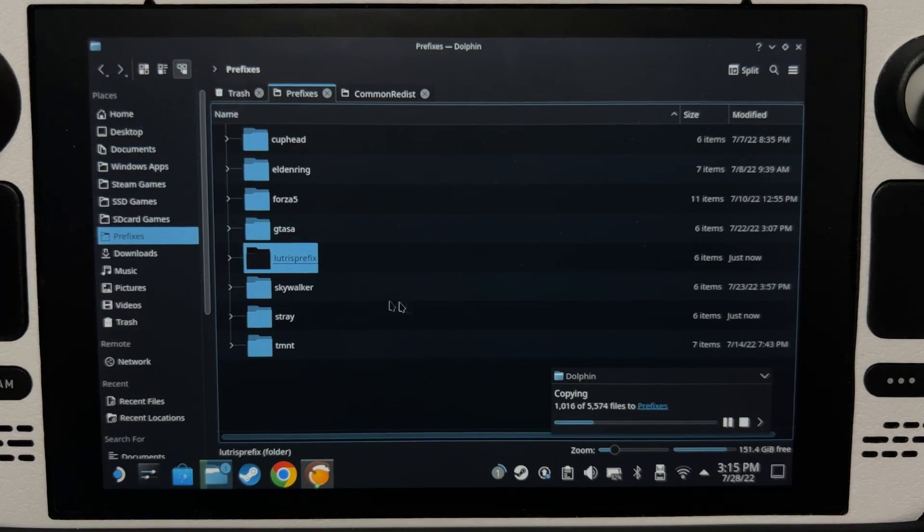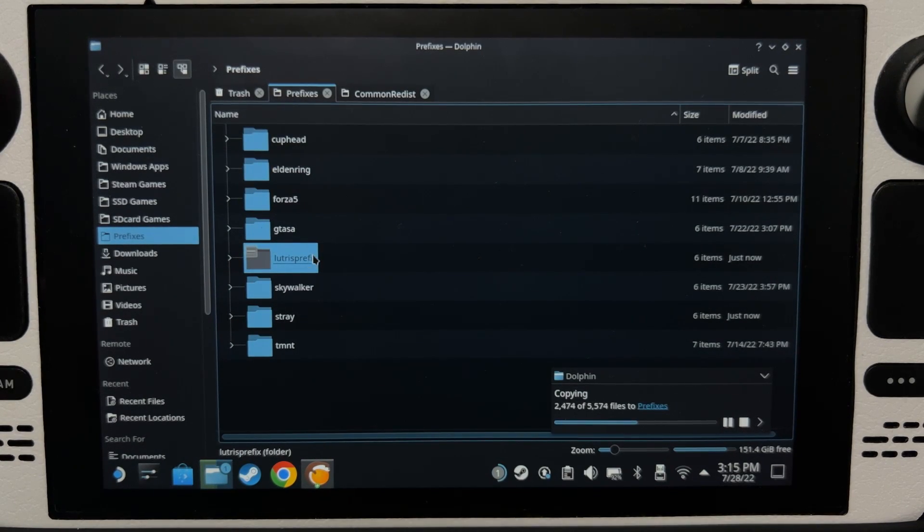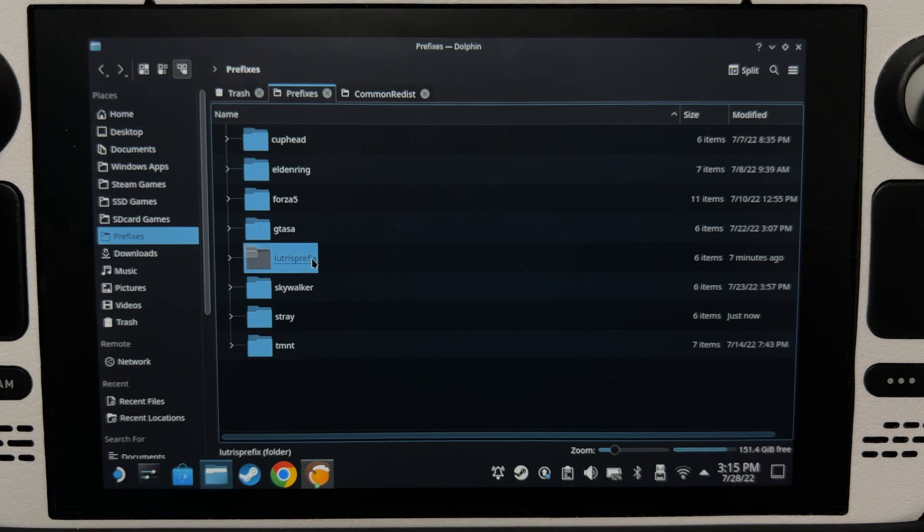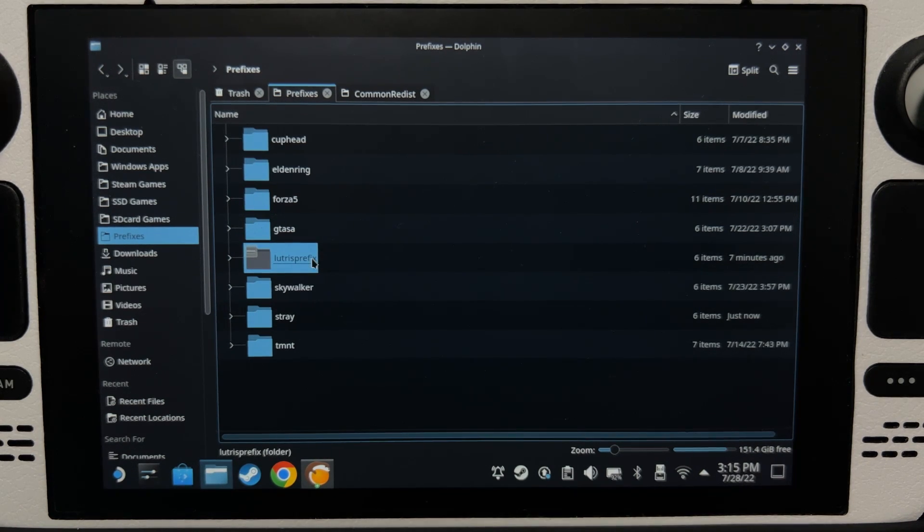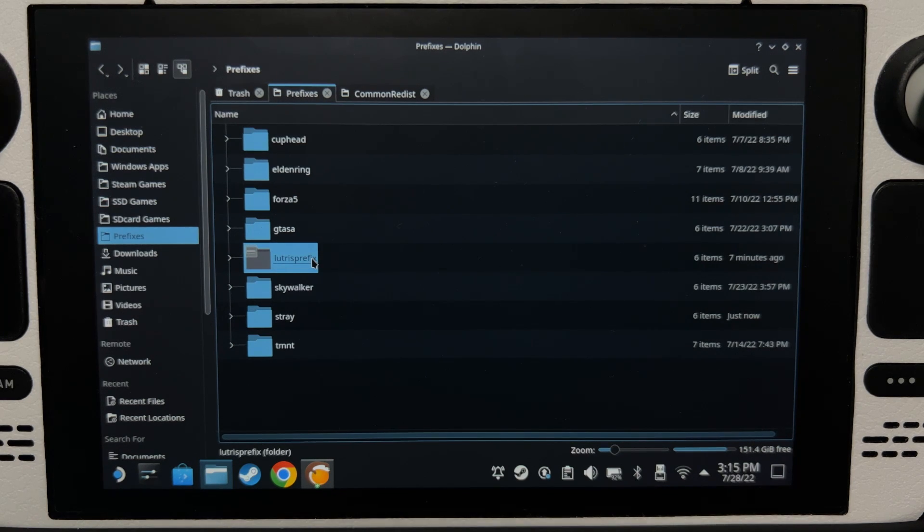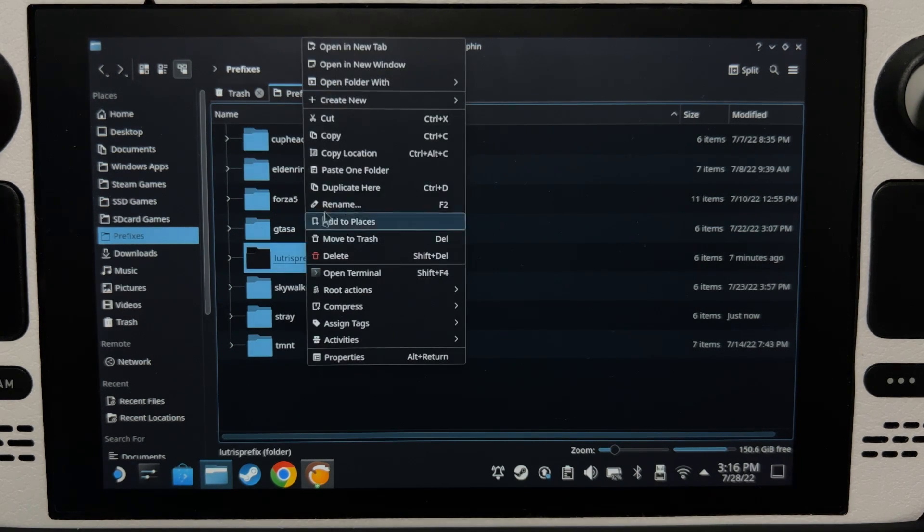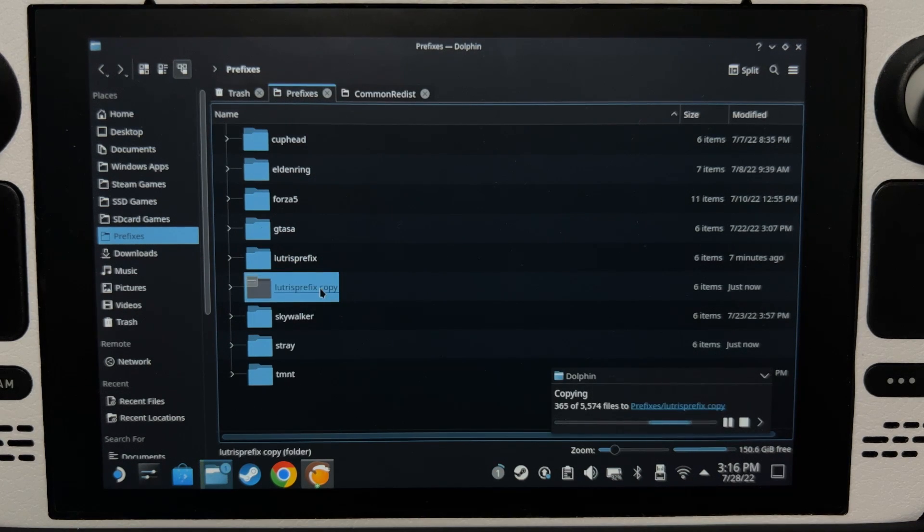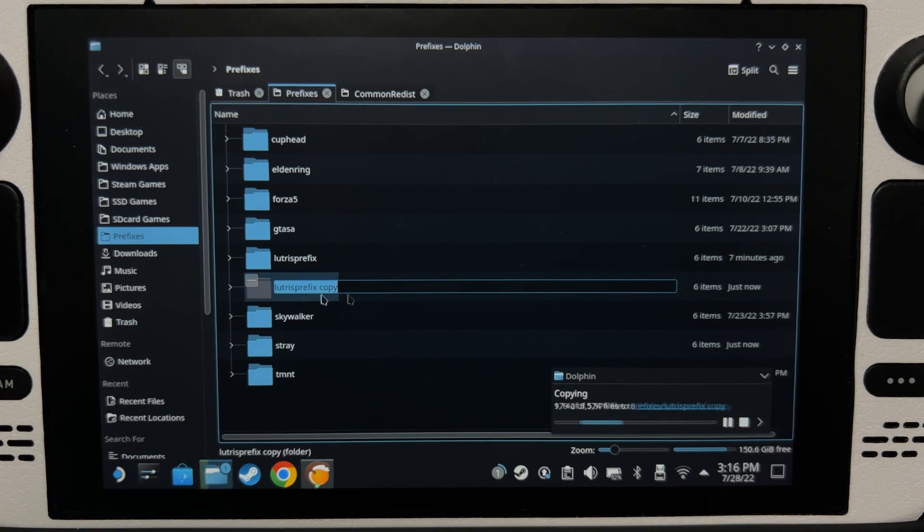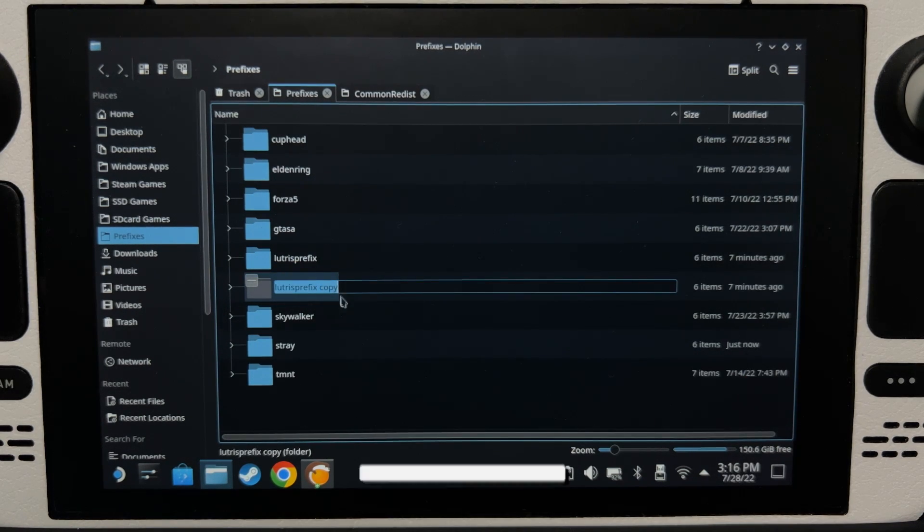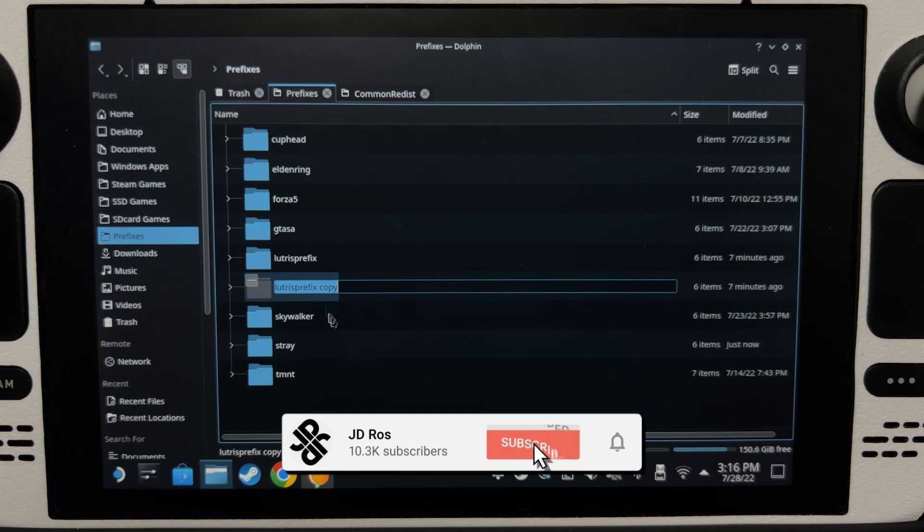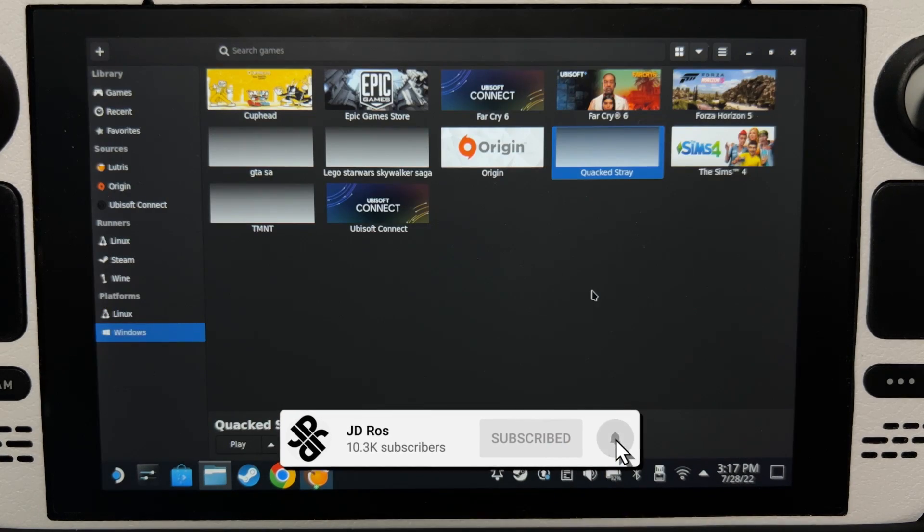So, what do we do with this folder? Every time you have a new game that you want to run through Lutris, you can use this as the base prefix folder, so you don't have to install the common dependencies every time. What you do is just right click on it and then duplicate here, and then rename this to whatever you want, and then use that as the prefix folder for your new game.